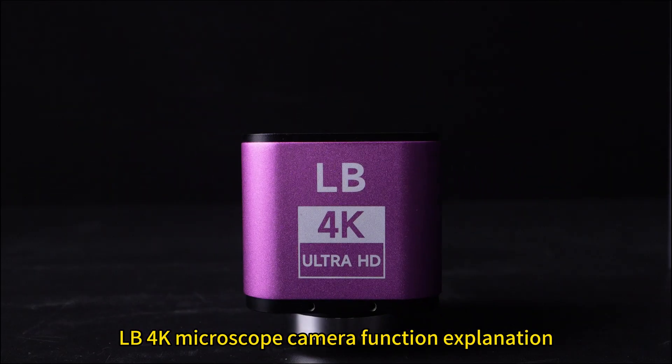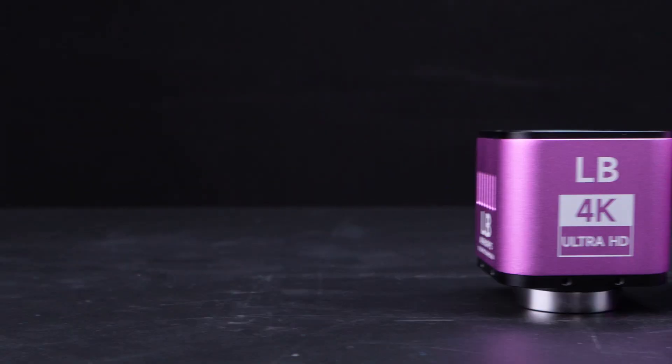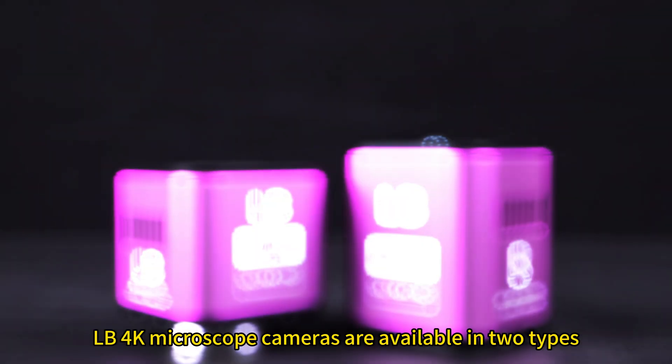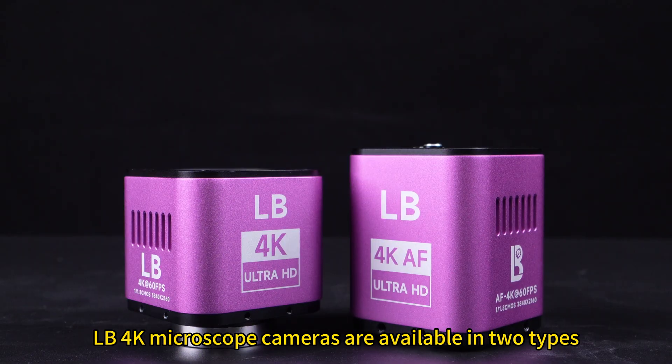Lubin 4K microscope camera function explanation. Lubin 4K microscope cameras are available in two types.